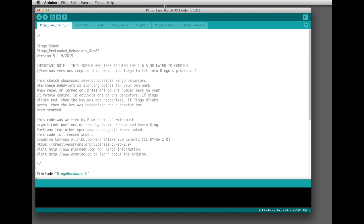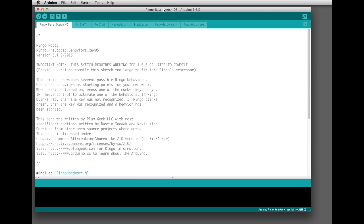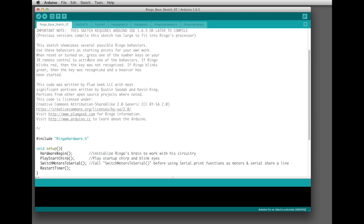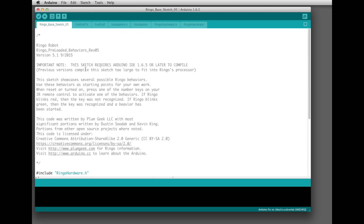This is the Arduino programming environment. It's called the IDE, which stands for integrated development environment, and this is where you're going to be writing all of your code for Ringo or anything else you do with Arduino. Normally when you're writing code for an Arduino platform there's only one tab that opens up with all the code on one page. For Ringo we actually have some additional tabs here — these are the supporting functions that run in the background if you call them.